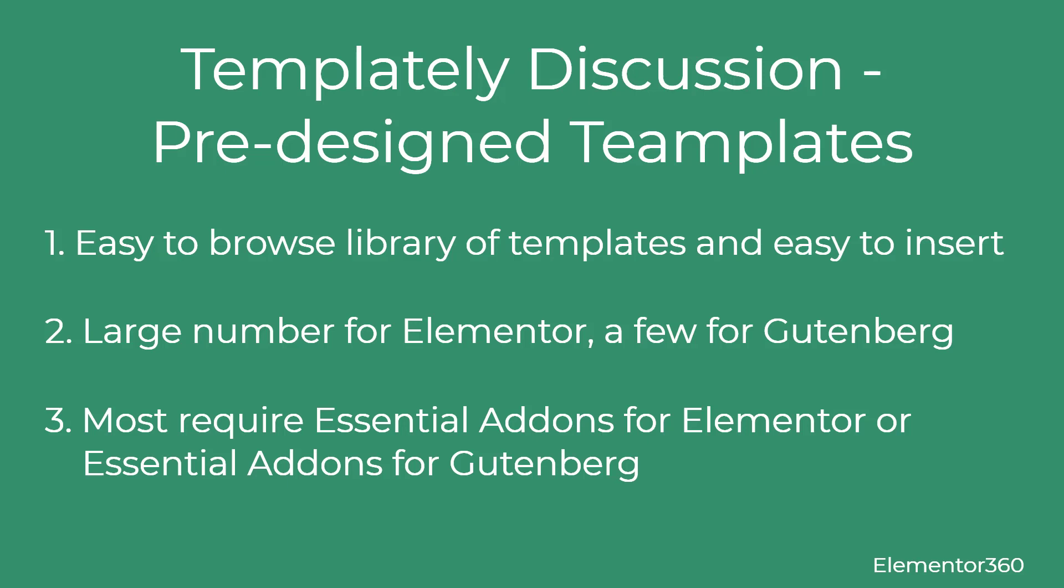Discussion and conclusions. In terms of pre-designed templates, Templately offers a large number of pre-designed templates for Elementor. It was easy to browse the library and I was impressed by the number available. One suggestion that would make the interface easier to use might be to have a filter for dependencies, so we could see which templates required Elementor Pro or Essential Add-ons Pro.